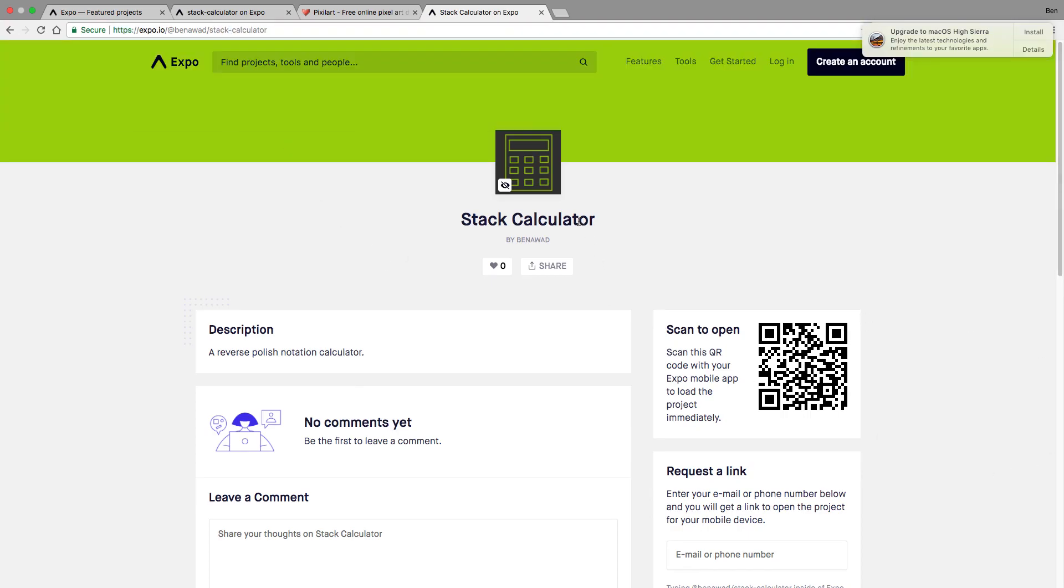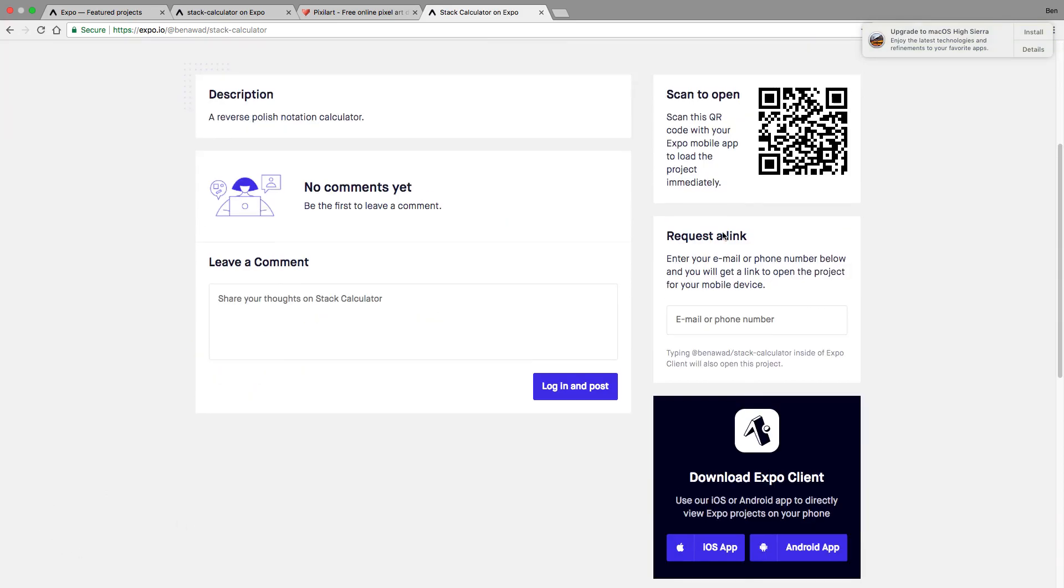Well, you don't even have to download it, right? You just scan to open it with your Expo app. And you can actually use stack calculator on your phone. So you can heart it, leave a comment if you want. It'll look at the other options.